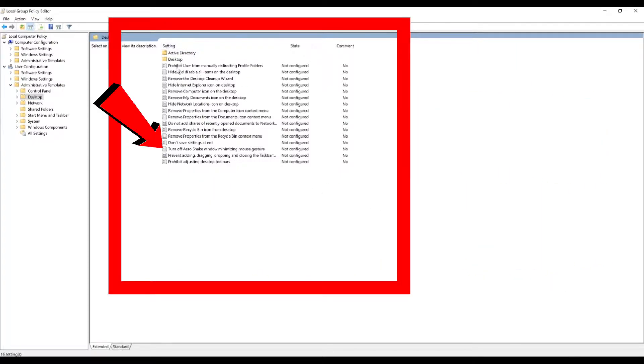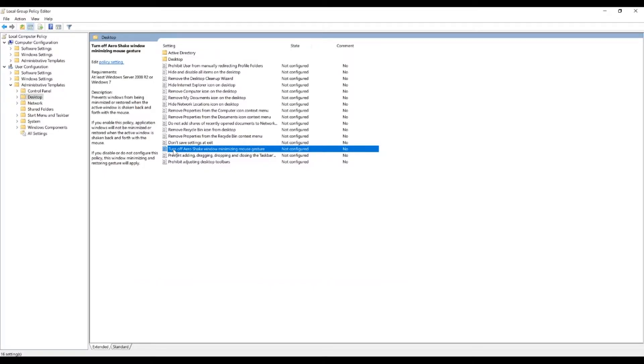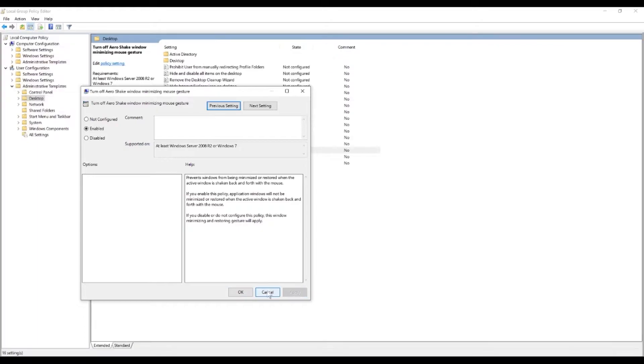Don't click on any of the folders. Instead, come down here to turn off aero shake, double click and you want to go enable. Now that you've enabled it, it's going to turn off that feature.